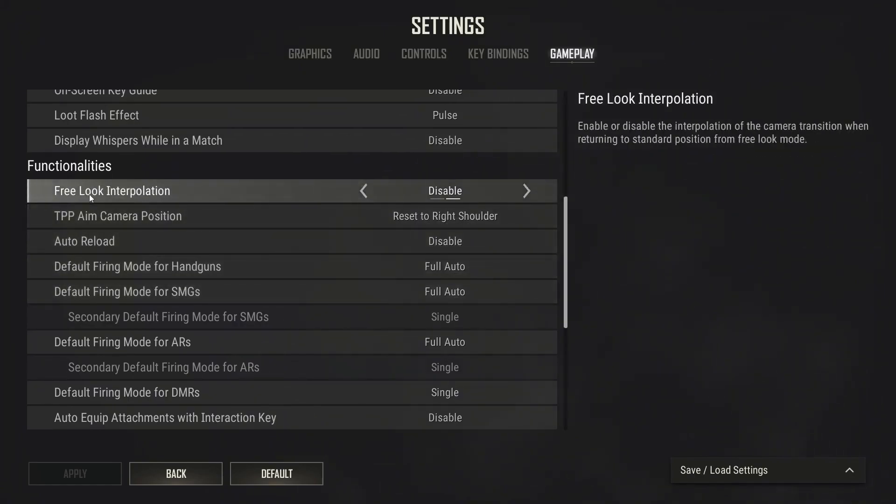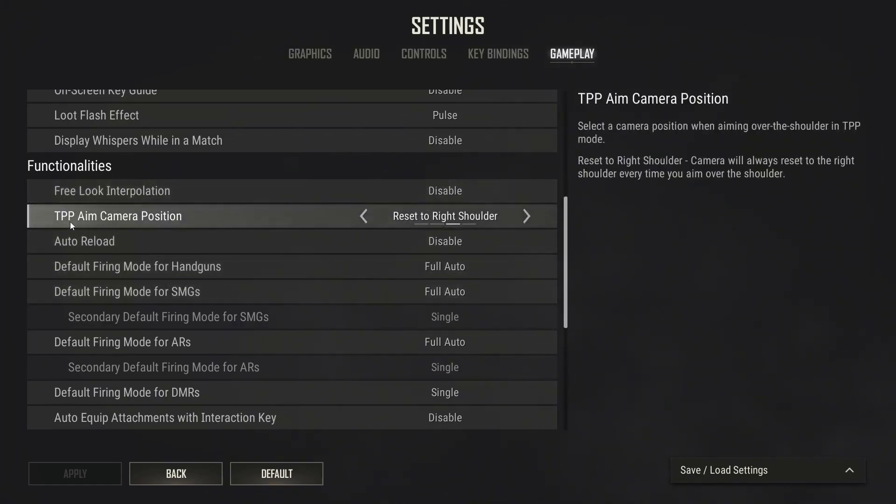Free look interpolation select disable. TPP camera position select reset to right shoulder.